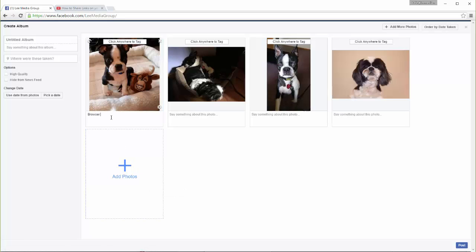If you would like, you can add captions to each individual photo. You can also tag the people who appear in the photos by clicking the white button above each image.